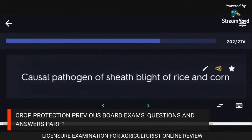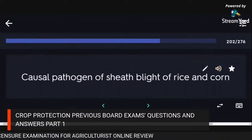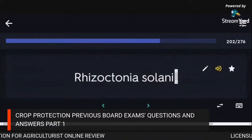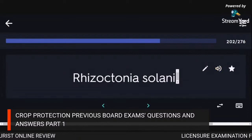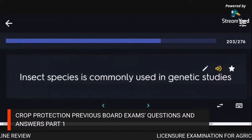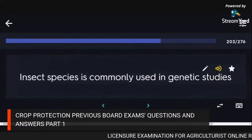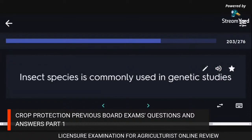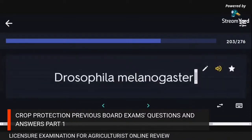Causal pathogen of sheath blight of rice and corn: Rhizoctonia solani. Insect species commonly used in genetic studies: Drosophila melanogaster.